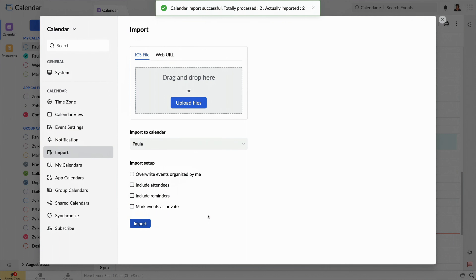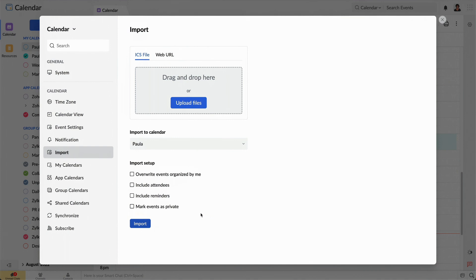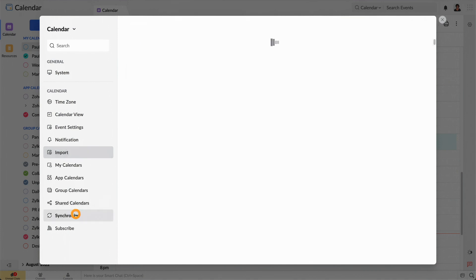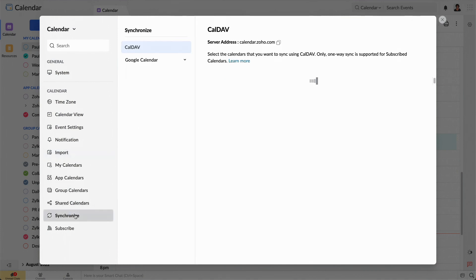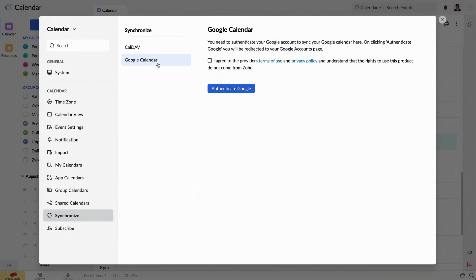This is so efficient that I don't even have to worry about bringing in all the data from the calendar I'm importing. The Sync Calendar Data feature helps me automatically sync the calendar data into Zoho Calendar.